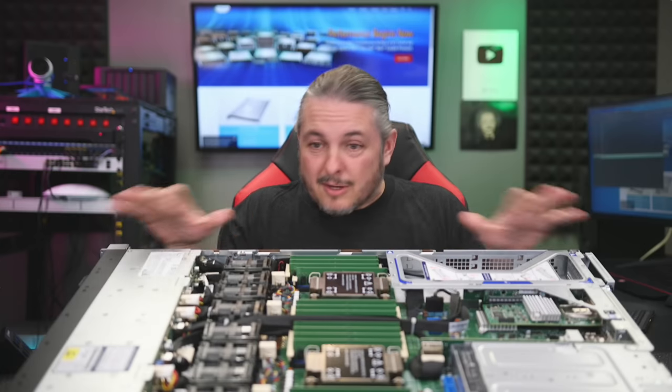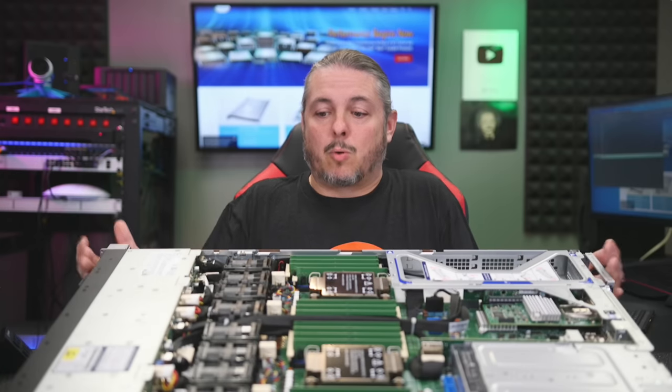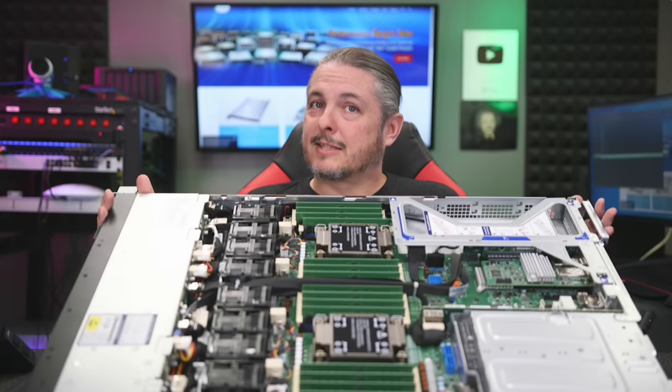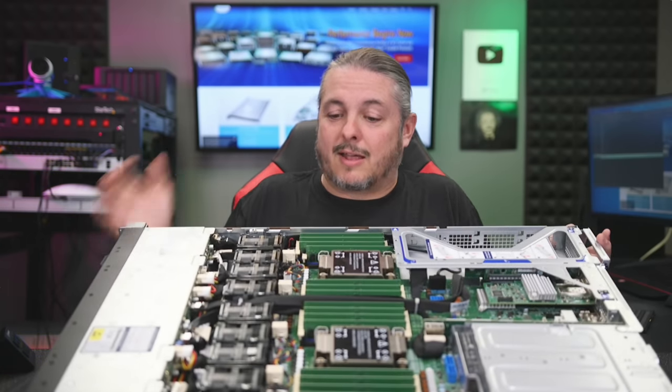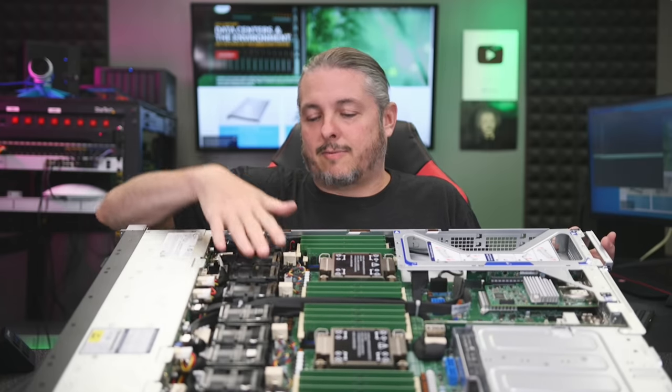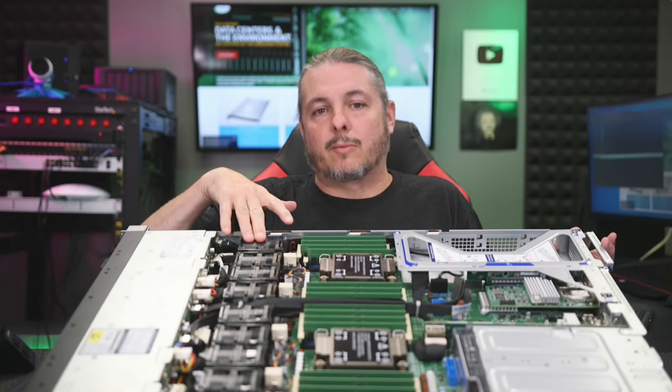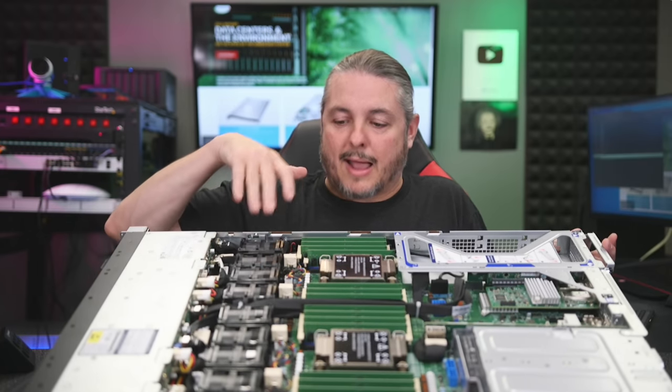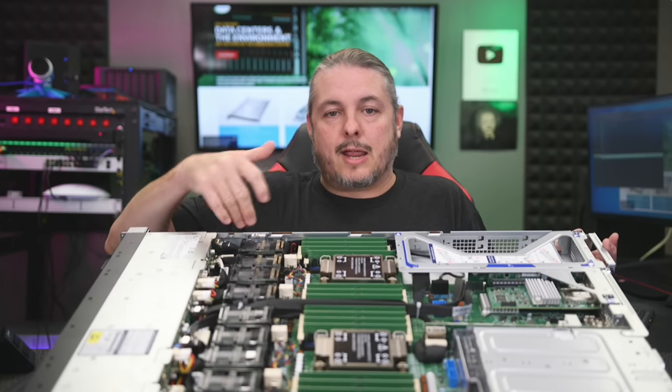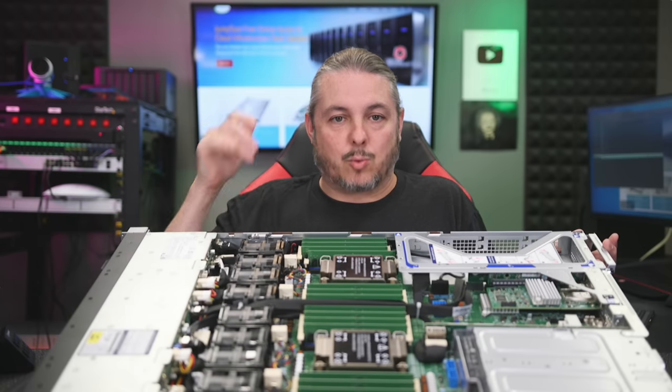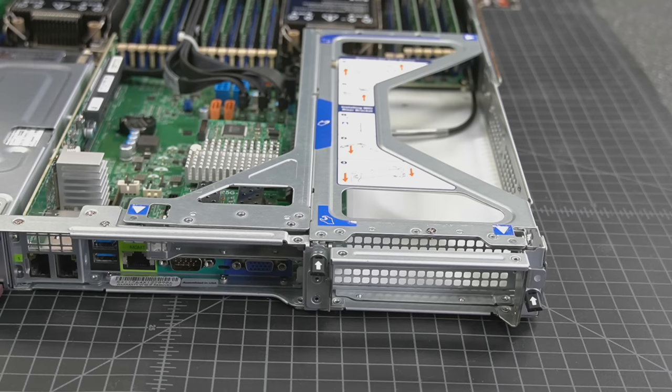But it does do a good job of keeping the system cool, and when you're dealing with something as dense as this, having 16 fans is going to be really good. Now the fans are configured in a redundant array, so you have a fan at the front and a fan at the back. So you only see the eight here, but actually there's two fans in each one of these modules on here.